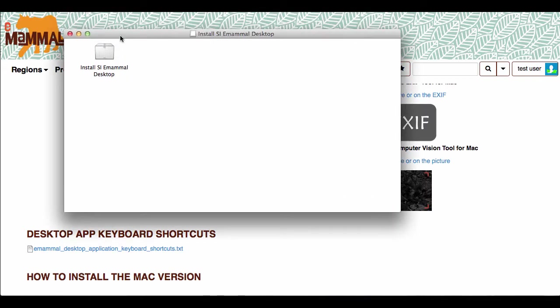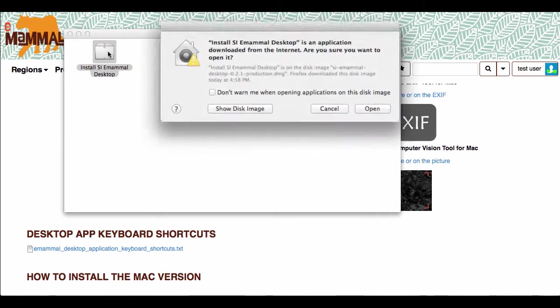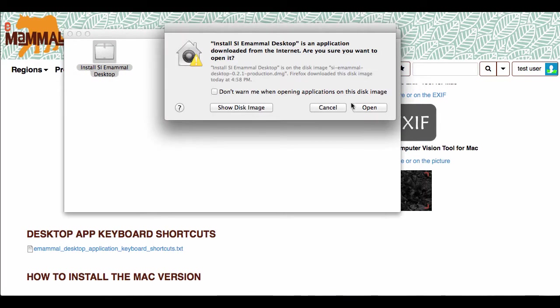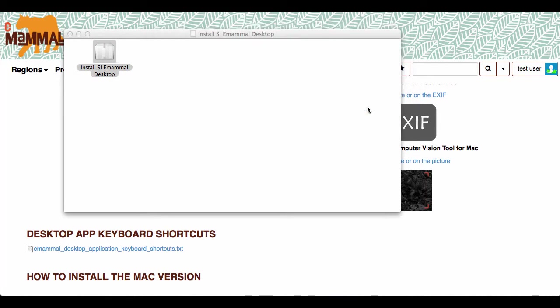Then you're going to double click on the icon, say open. Yes, it is from the internet, but we're trustworthy. And then it will go ahead and install the application.